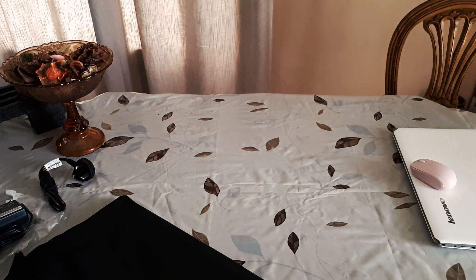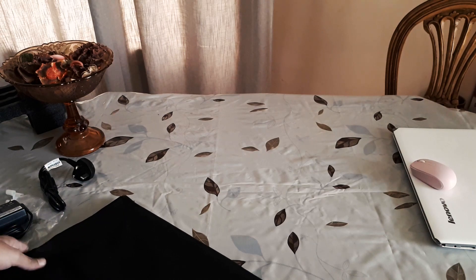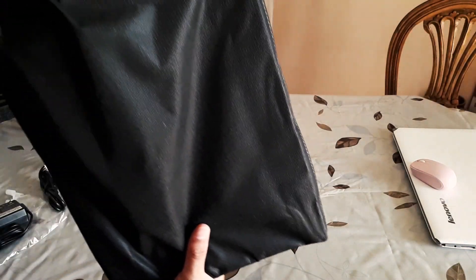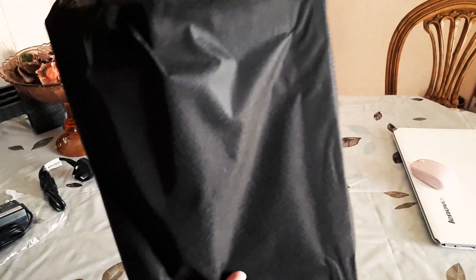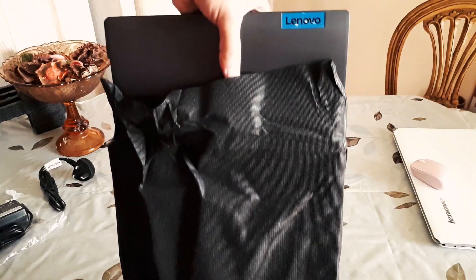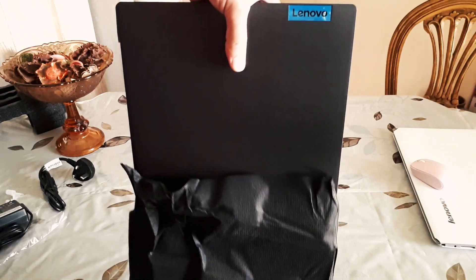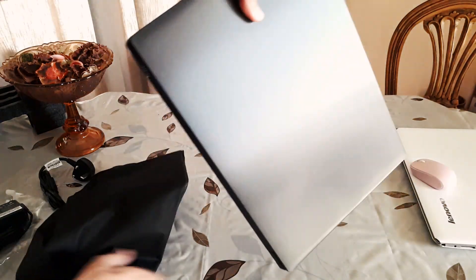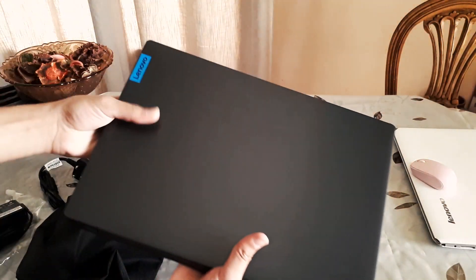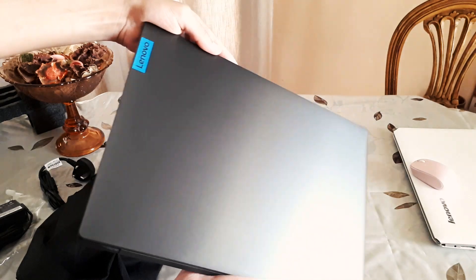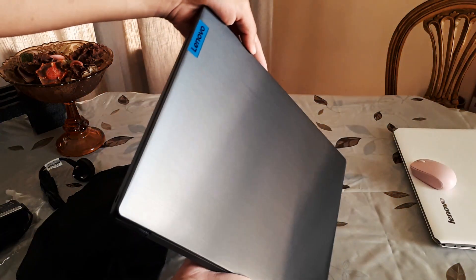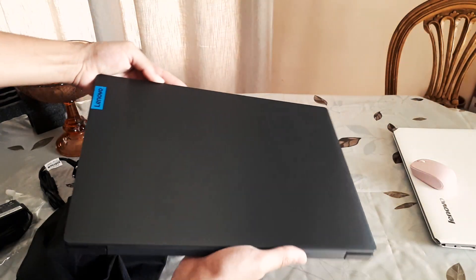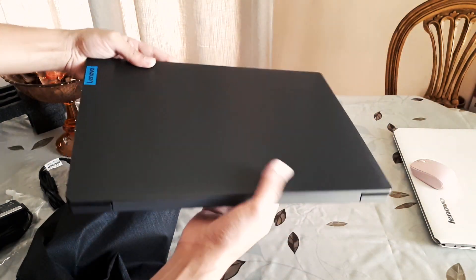Let's take the laptop out. And here it is with a brushed metal look. It doesn't look like a gaming laptop design, it's more like a professional design. But it looks nice.